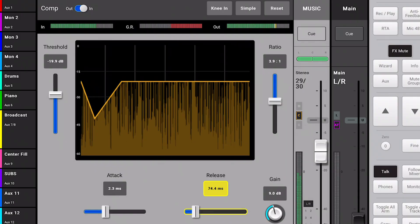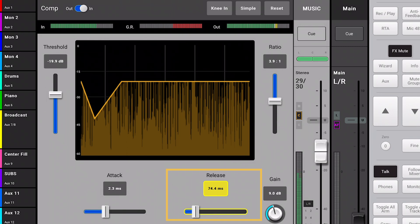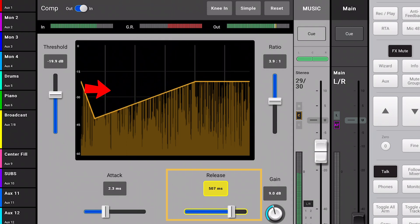You can think of the release time as the opposite of attack. This is how quickly the compressor will allow the signal to return to normal after compression has taken place. Here we see a short release time. Here is a longer release time.